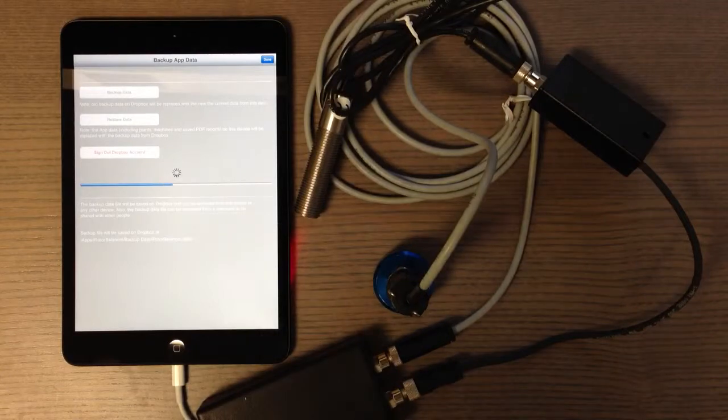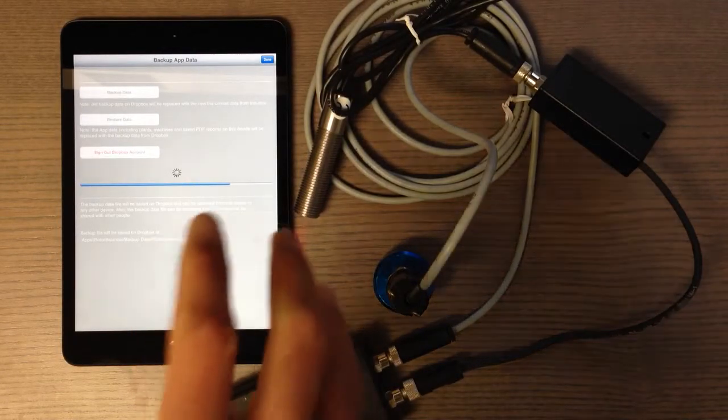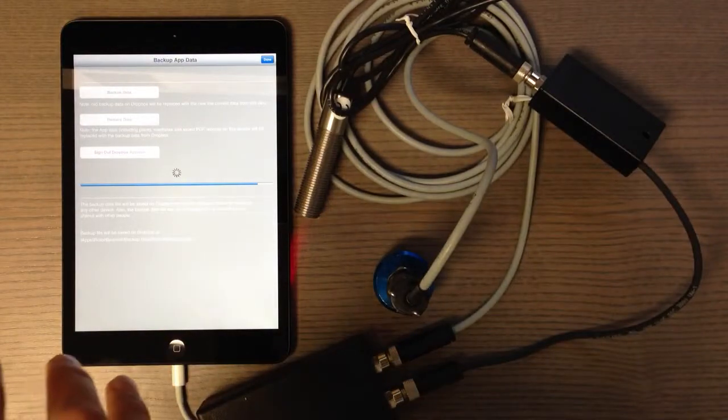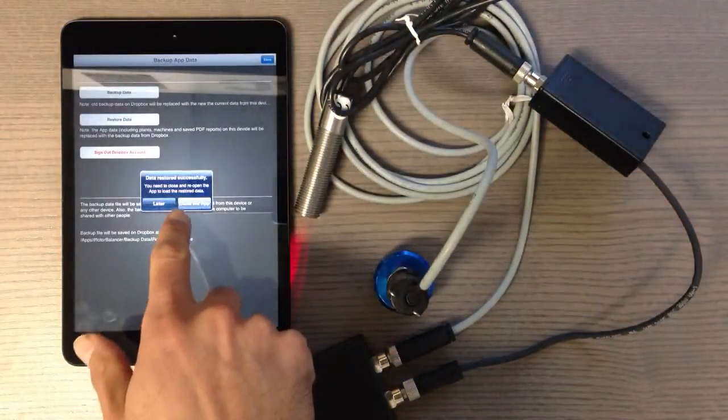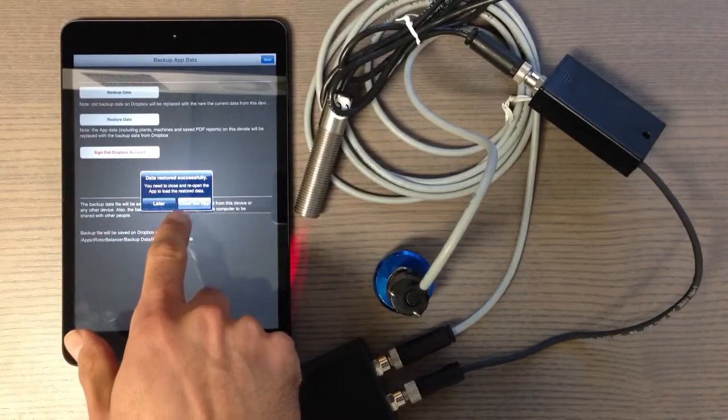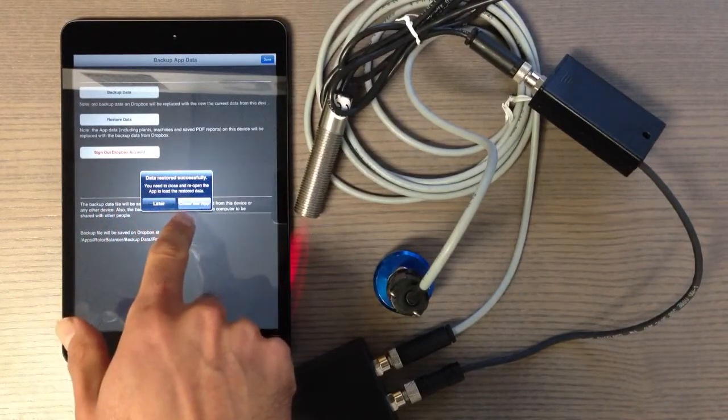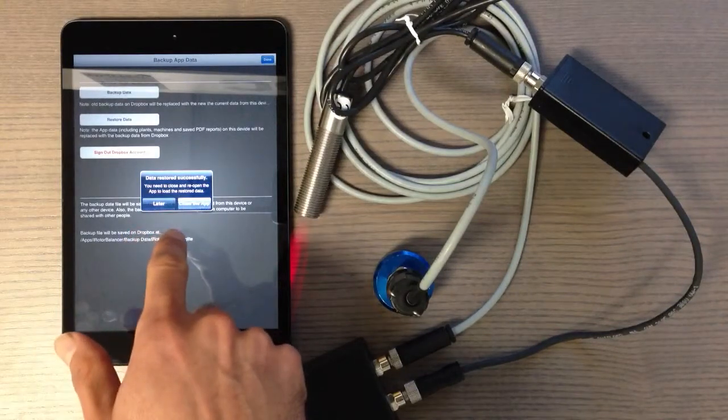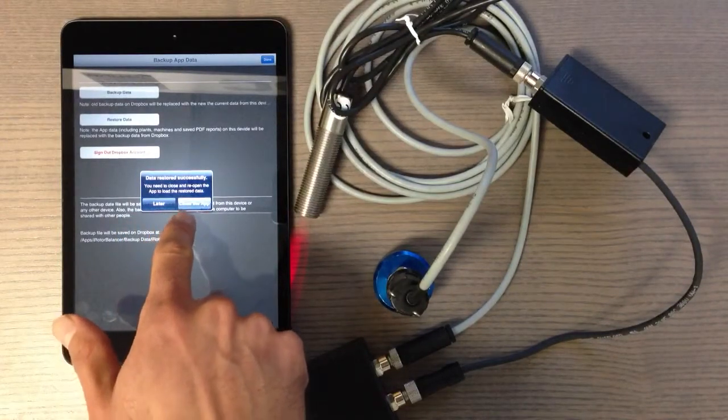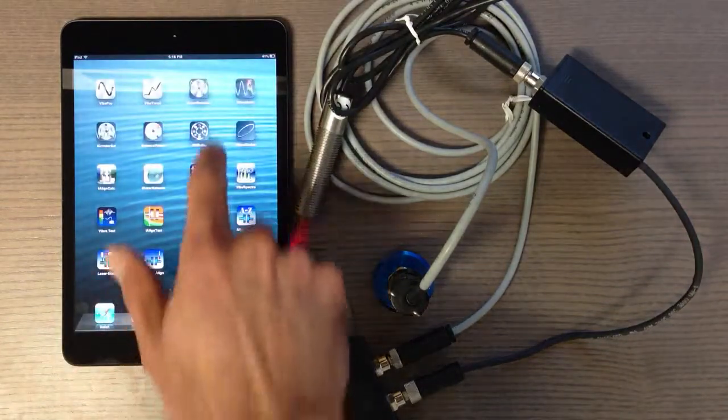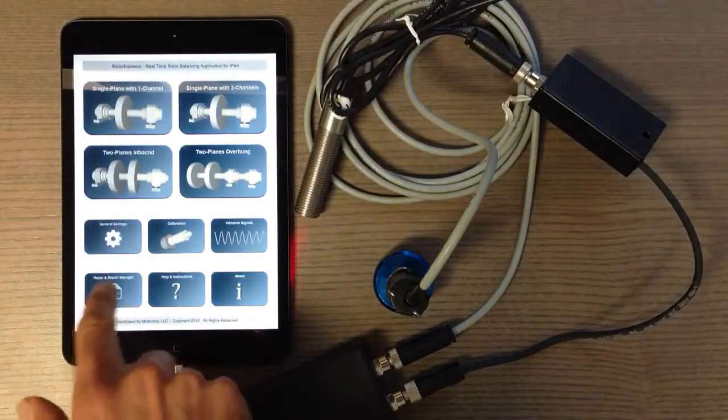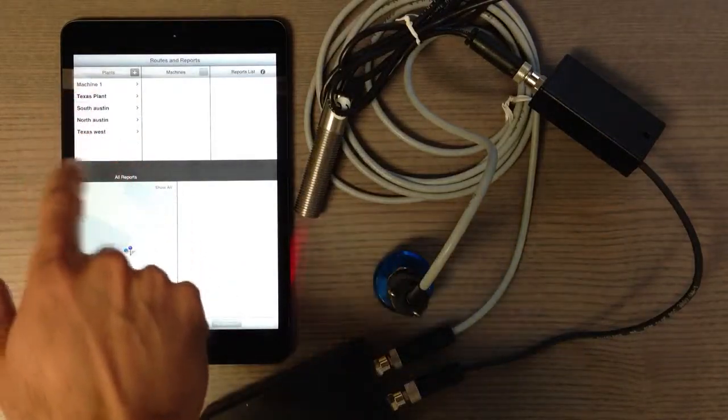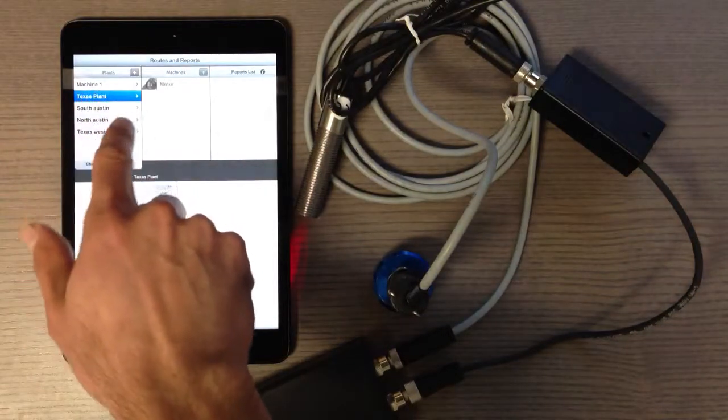Once done, you should be able to go to the report manager and see all the information of the machine that was backed up and restored. There's a message asking me to close the app and relaunch it to see the new data. Now if I go to report manager, you can see all the machines, plants, information, and pictures from the other device.